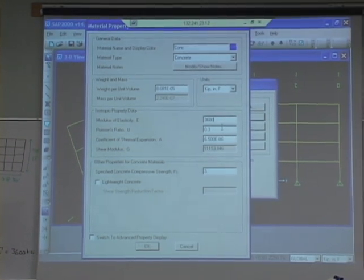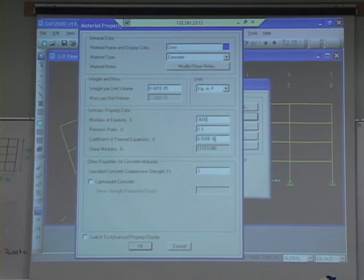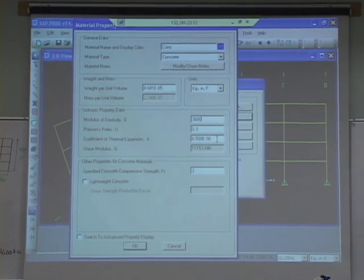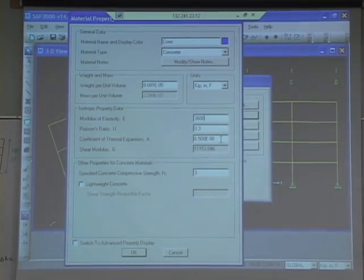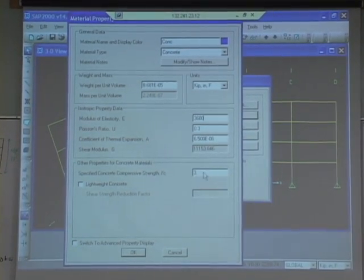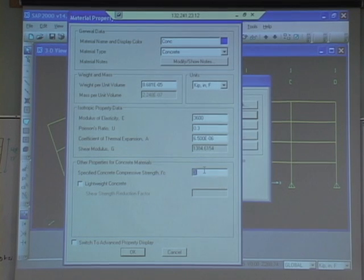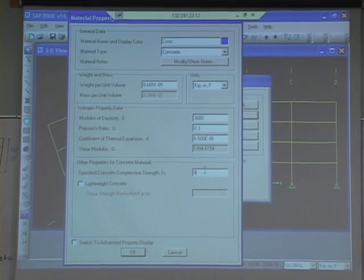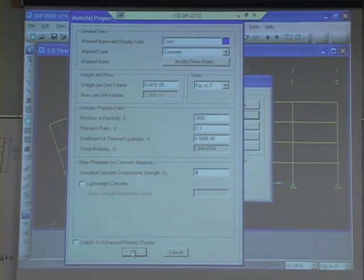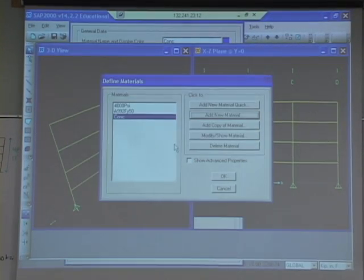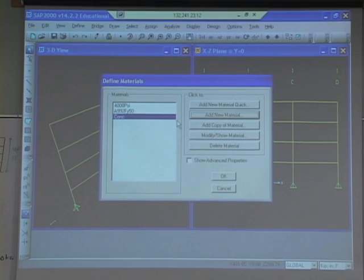So we've got 3,600 ksi for the e value. Poisson's ratio, whatever, we're not doing that stuff. Coefficient thermal expansion, whatever, we're not looking at that type of thing. And f prime c, we're going to do is 4. So we've got a material in there, a concrete material. So our defined materials is done. So hit okay.